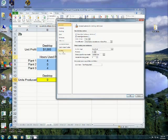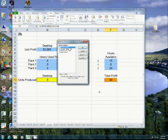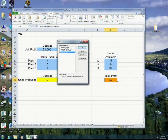We click Add-ins, we click Go. And you see it's unchecked. When I check this, once I click OK, you'll see that Solver appears here.